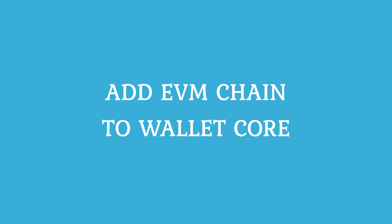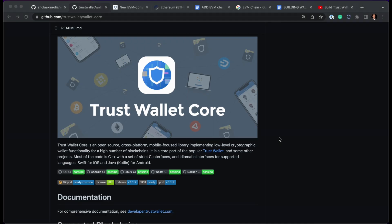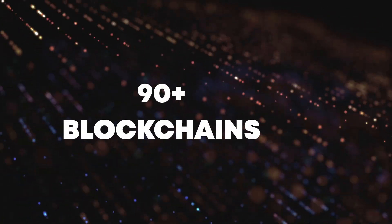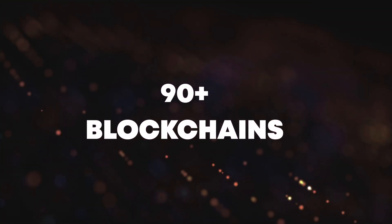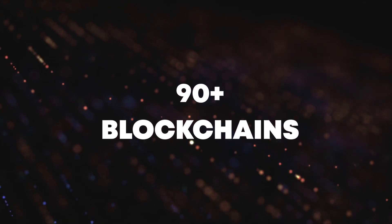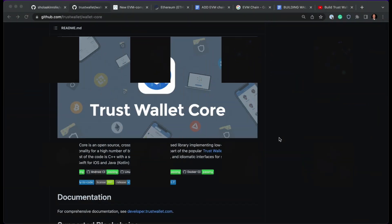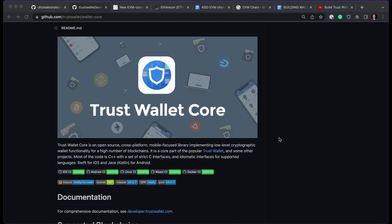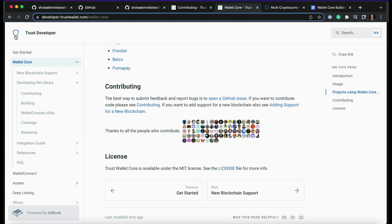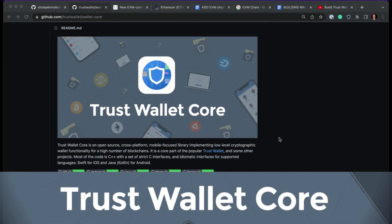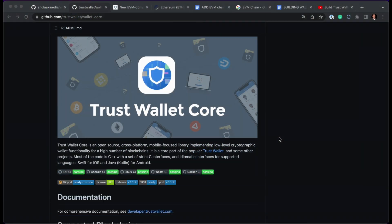In this video, I'm going to take you through how to add an EVM compatible chain to Wallet Core. Wallet Core now has over 90 blockchains in the library and we'd love to see more. We want to see more EVM chains added by our community - watch out for our upcoming campaigns where we'll be reaching out to our developer community. You can even get started after watching this video.